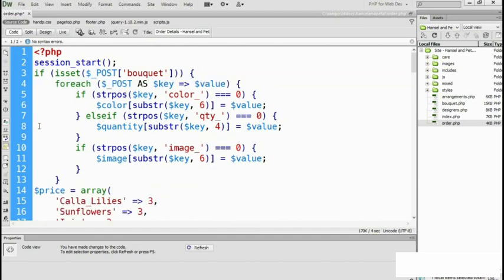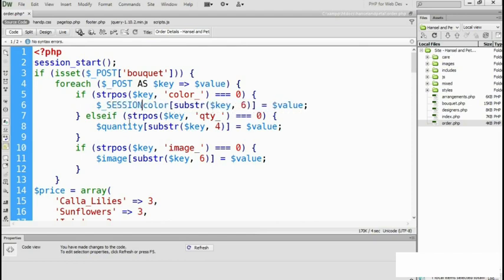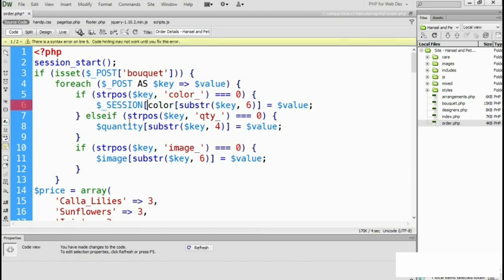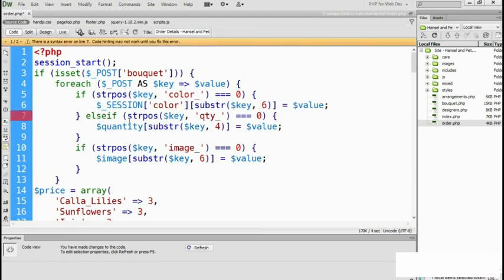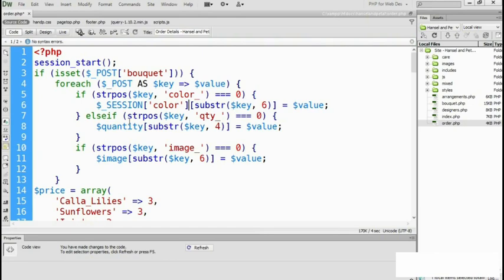Now to convert color into a session variable, we need to add an underscore after the dollar sign, then SESSION in capital letters, and then the actual variable name becomes the array key in square brackets as a string. So this is now a session variable called color, and it actually becomes a multi-dimensional array.